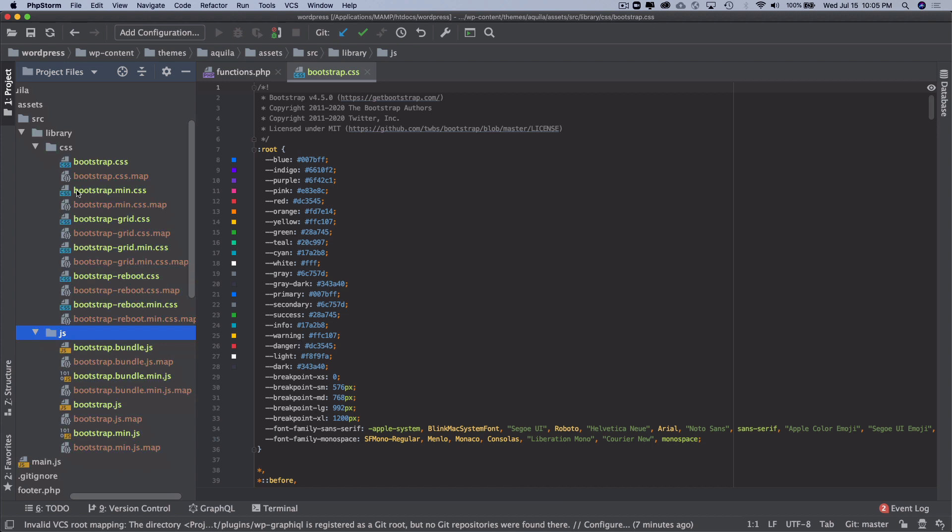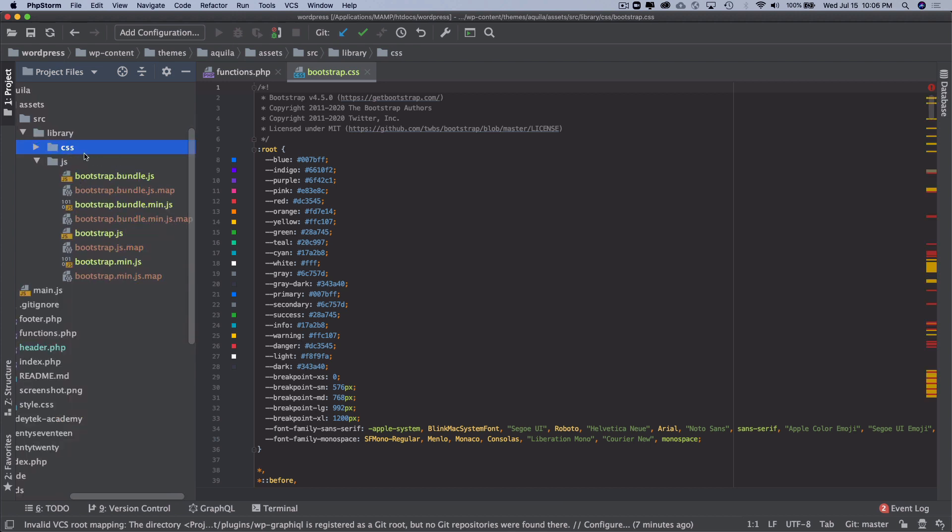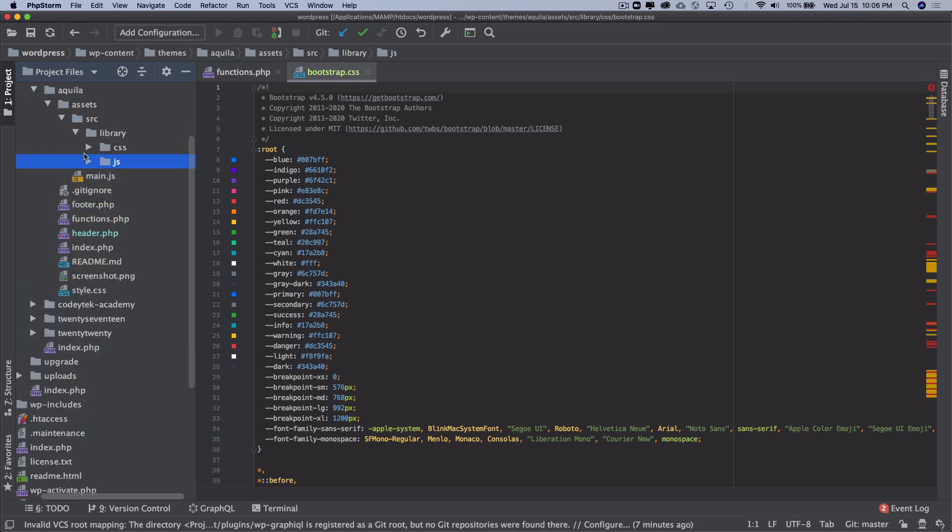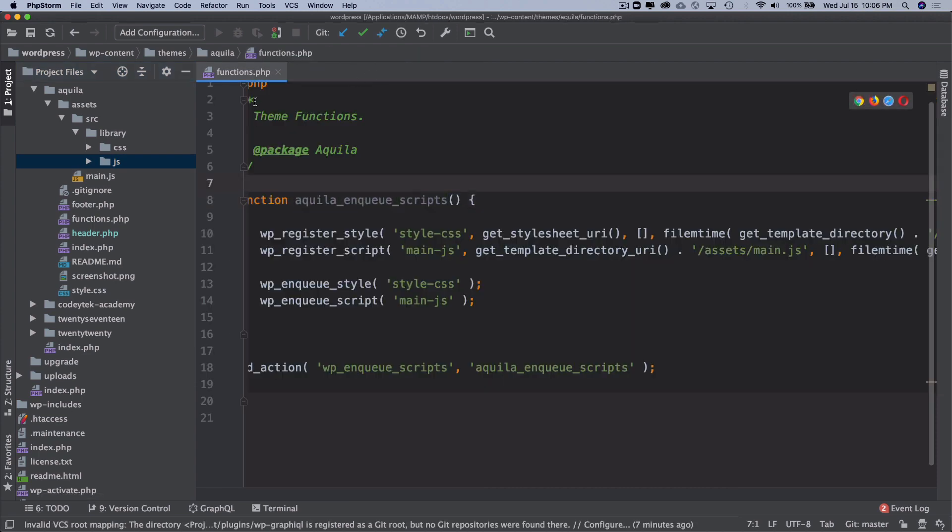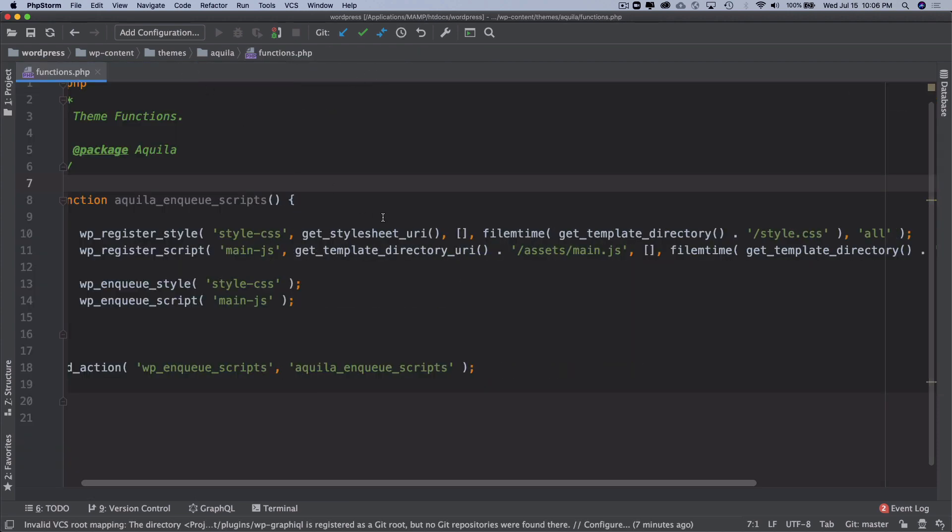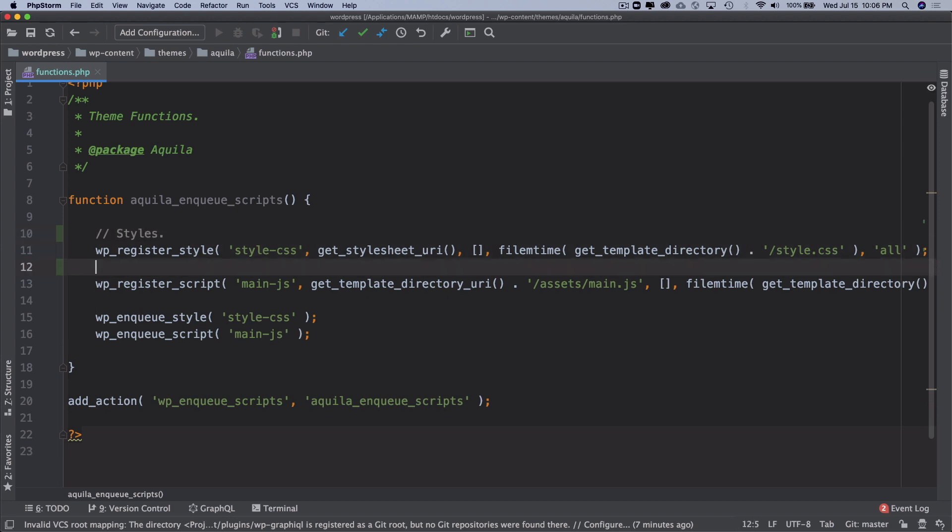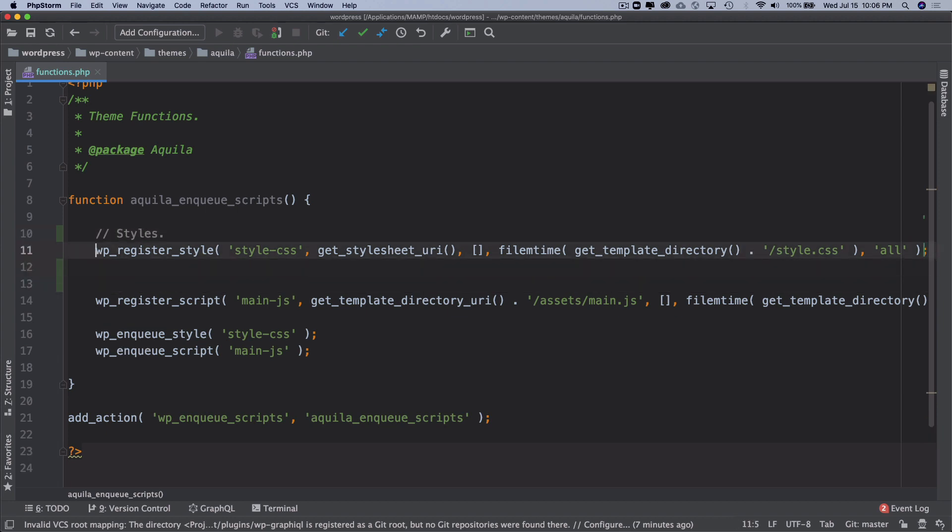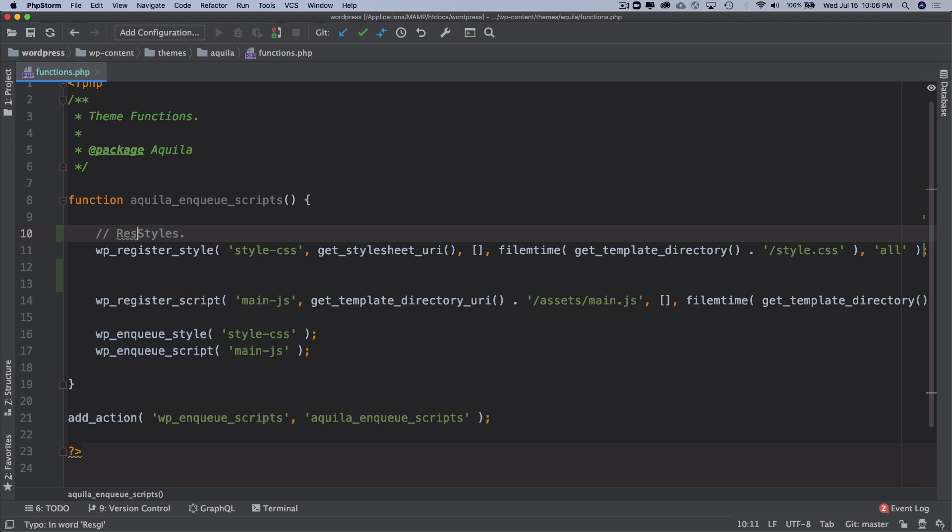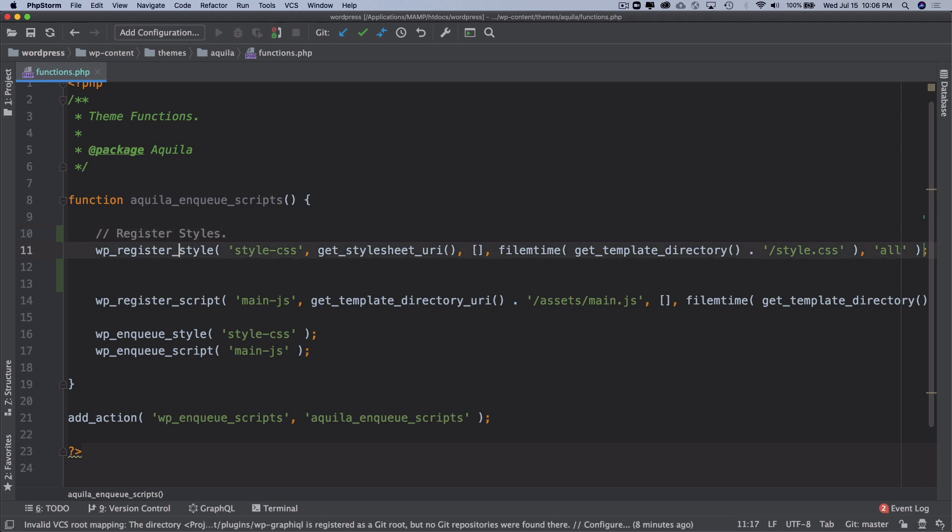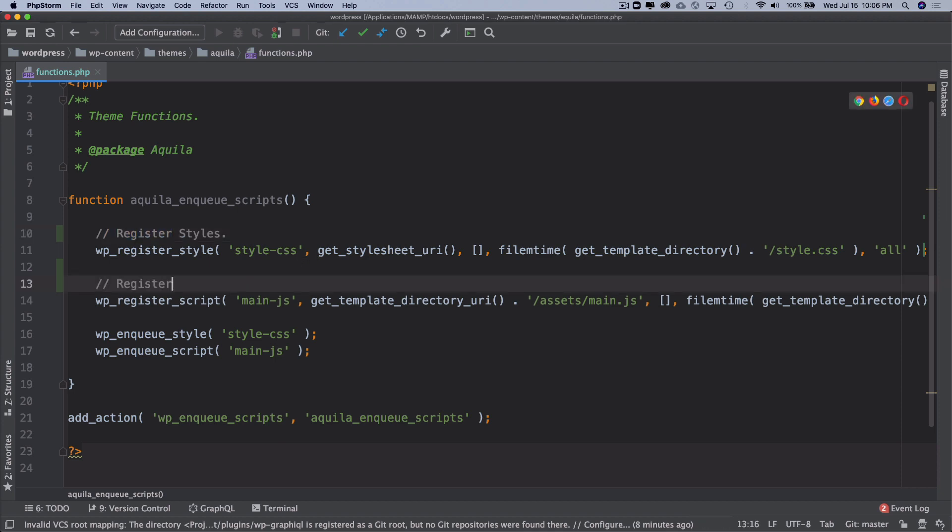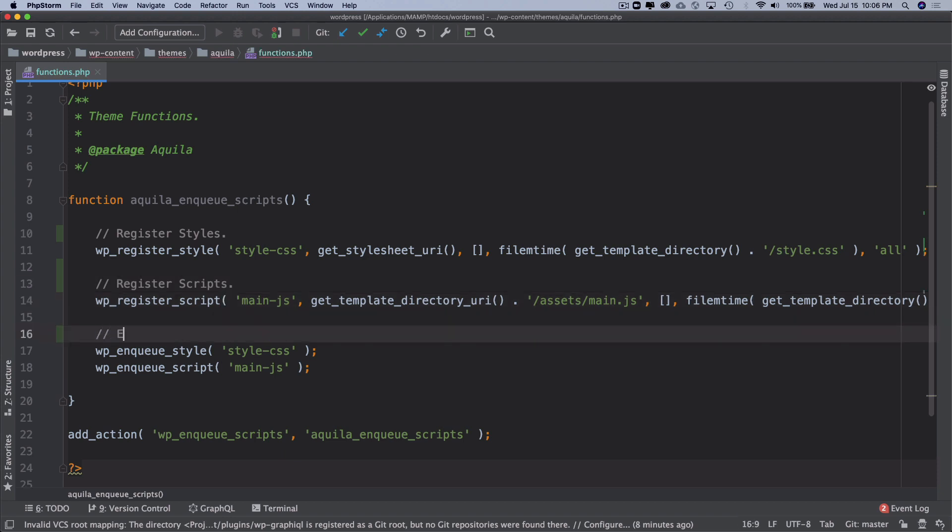Now the next thing you want to do is just include them. We already learned about how to include our styles, so it's better to just put a comment over here saying register styles and register scripts, and this will be enqueue styles and enqueue scripts.